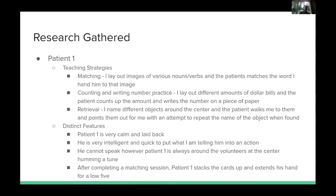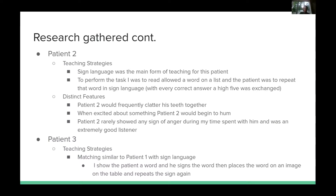With patient one, the teaching strategies I used included matching — I would lay out images of various nouns and verbs and the patient would match a given word to the corresponding image. We also did counting and number practice: I would take out dollar bills of different amounts and the patient would count them and write the number on paper. Another strategy was retrieval: I would name different objects around the center and the patient would walk around to point them out, attempting to repeat the name when found. Patient one is very calm and laid back, intelligent and quick to engage. He cannot speak well but is always around the volunteers, humming a tune. After completing a matching session, he stacks the cards and extends his hands for a low five.